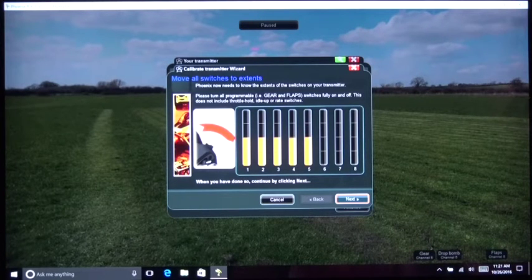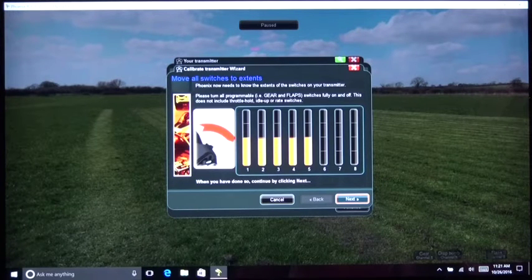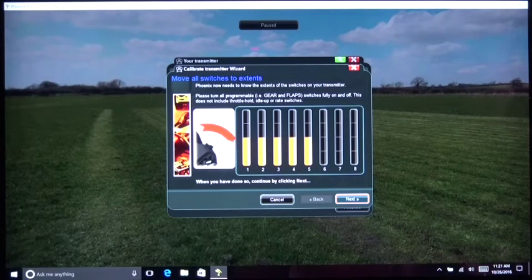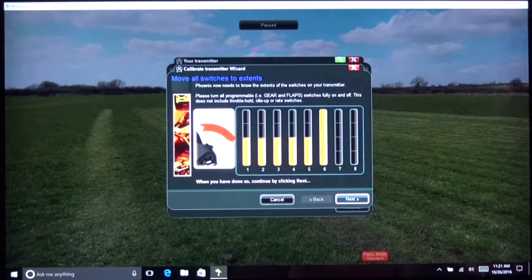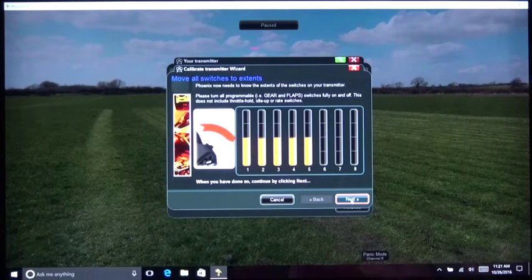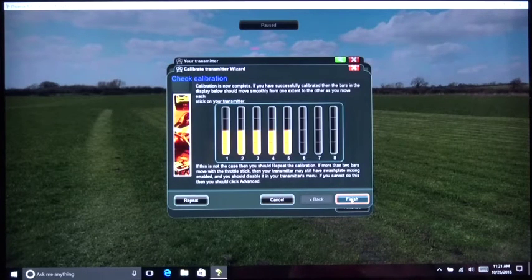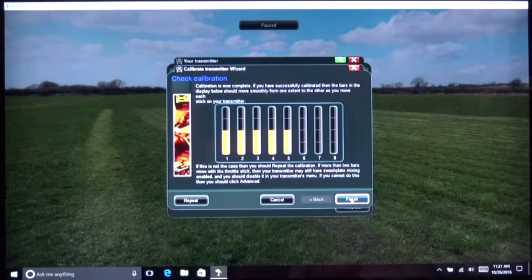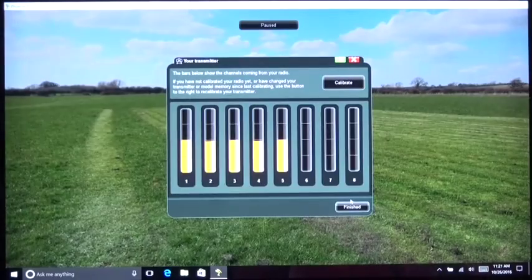For the switches, I'm moving the beginner/advanced mode channel 5 up and back. Then panic mode, normal mode, panic, normal mode — all confirmed. Now that that's set, I can go next and we're finished. The calibration is now complete.